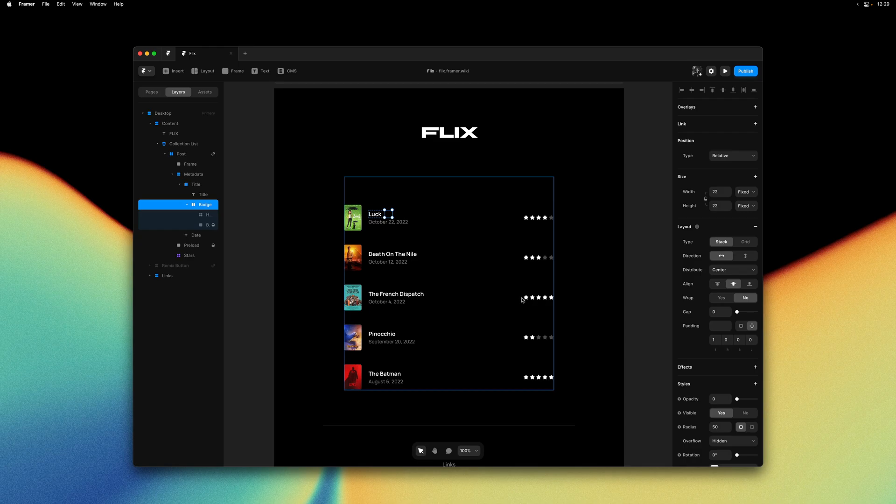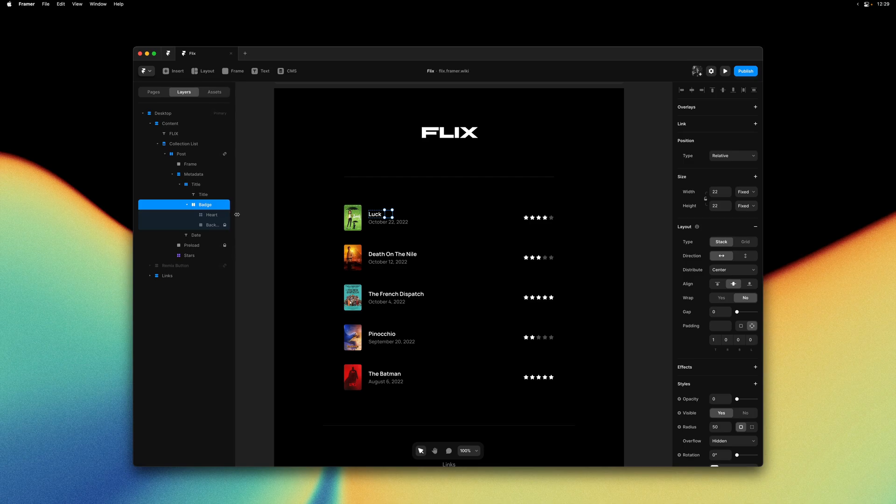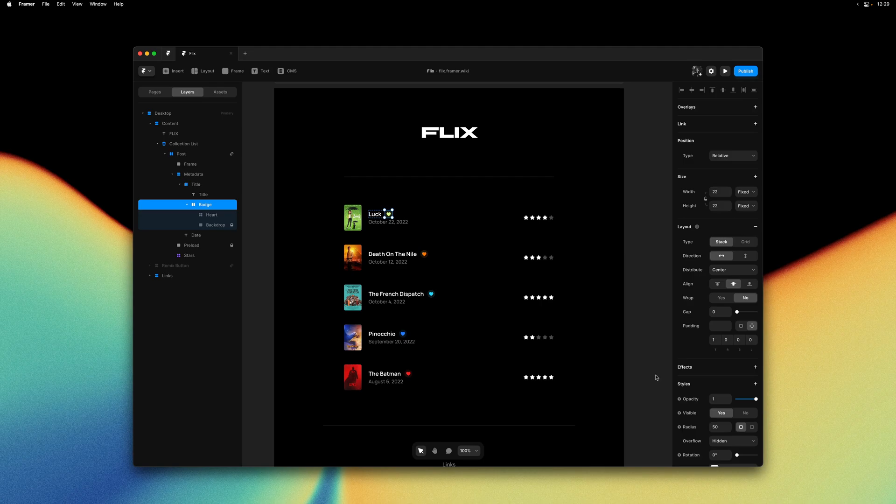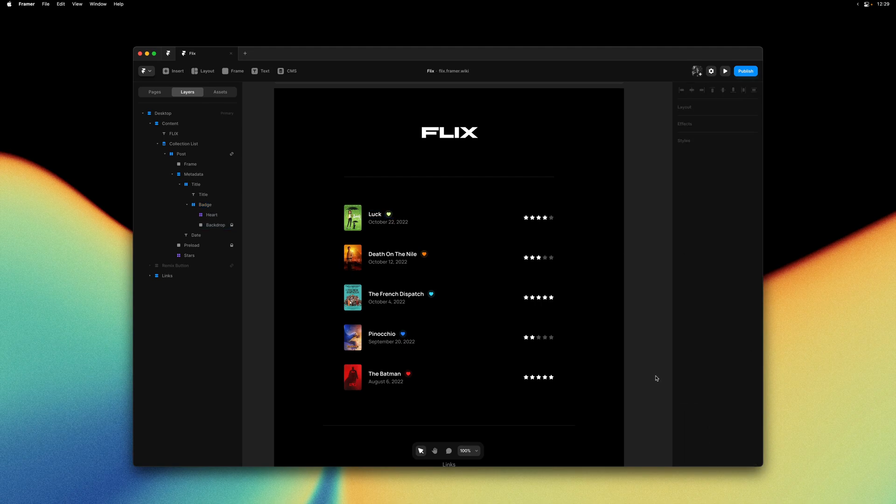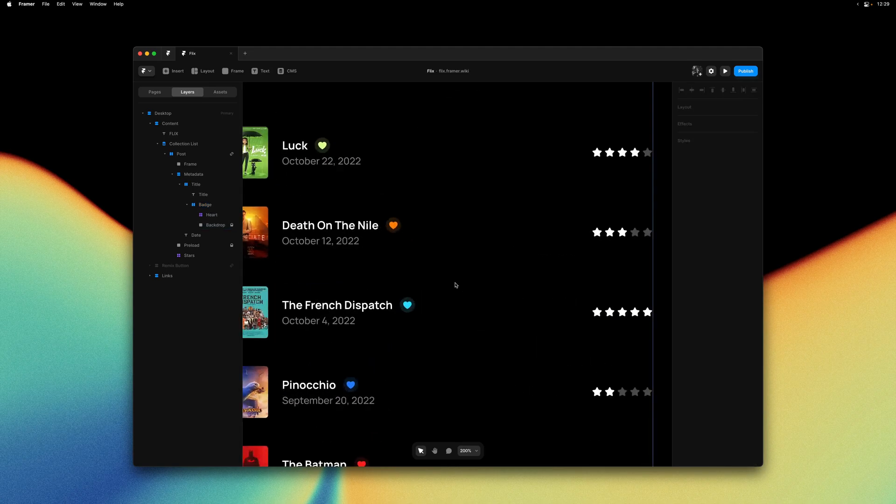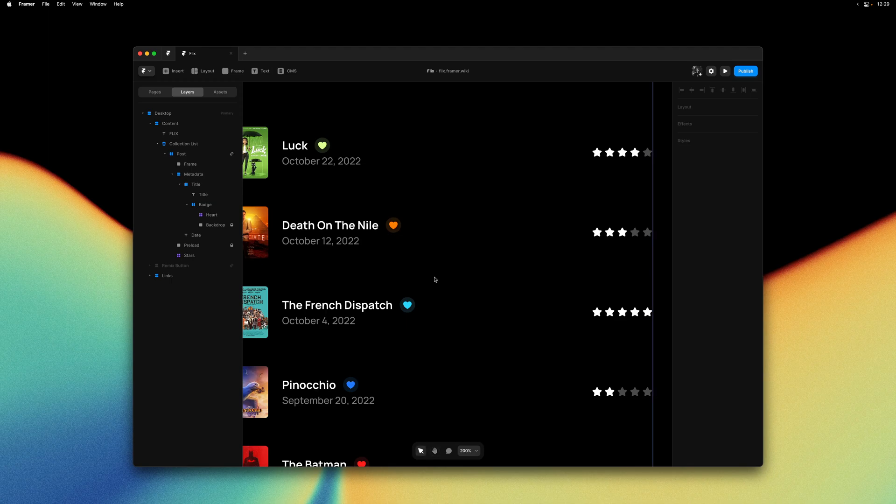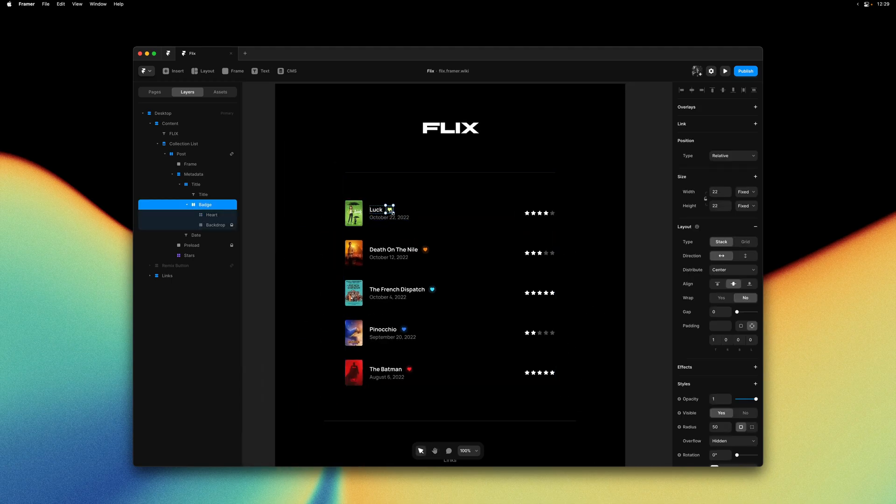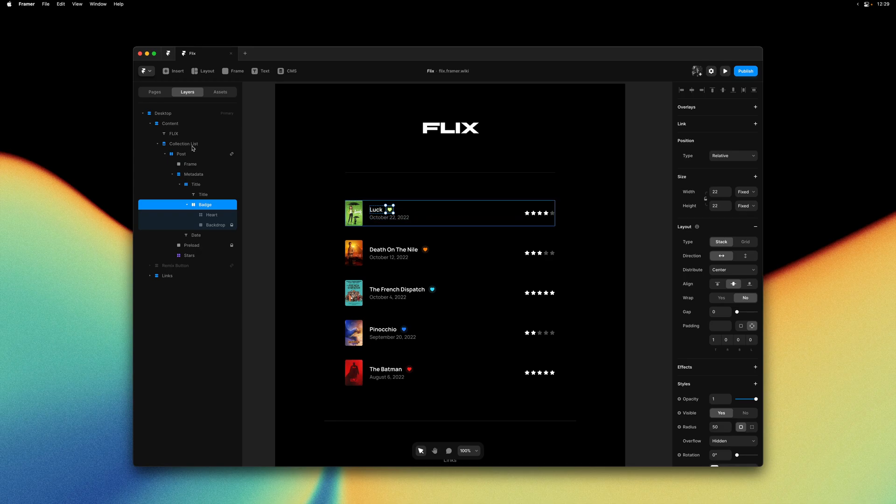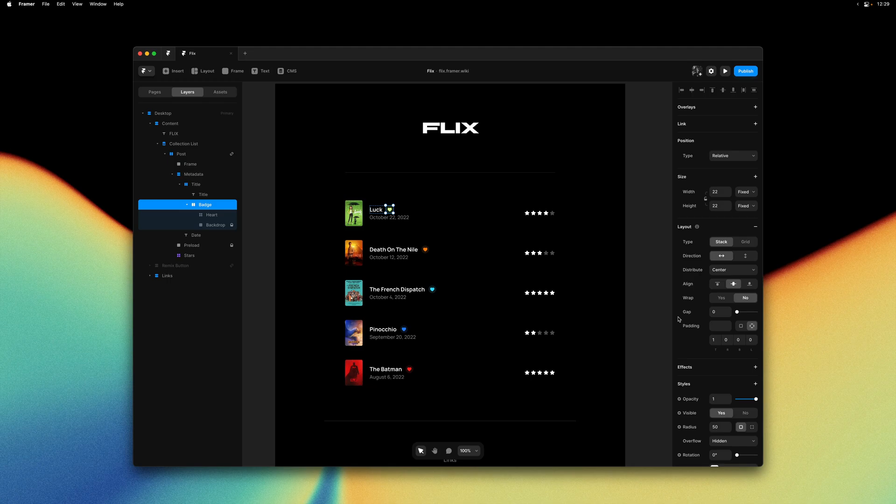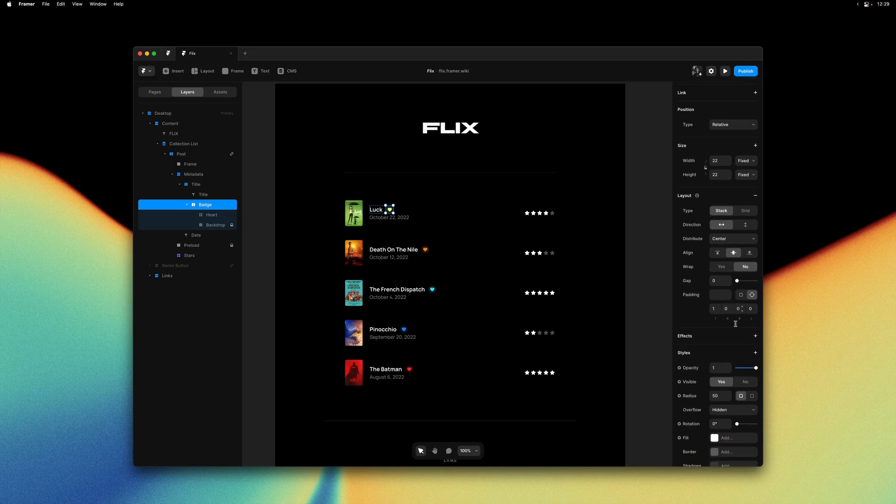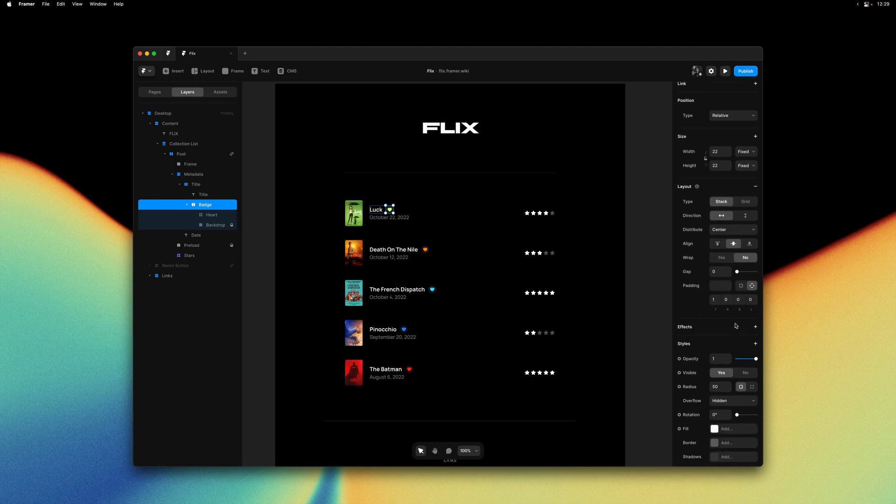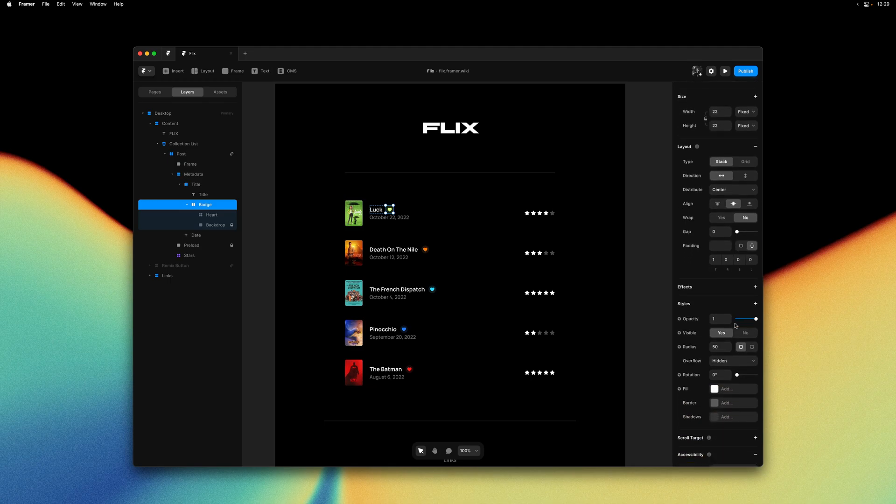As you can see we currently have two movies that we have rated five stars. I have already created a little badge. Let me bring that back. There we go. So now we have this little badge that appears on every single item within our CMS collection list. So how would we go about doing this? We know we have the rating number in our CMS collection and we have this little badge in our collection list.